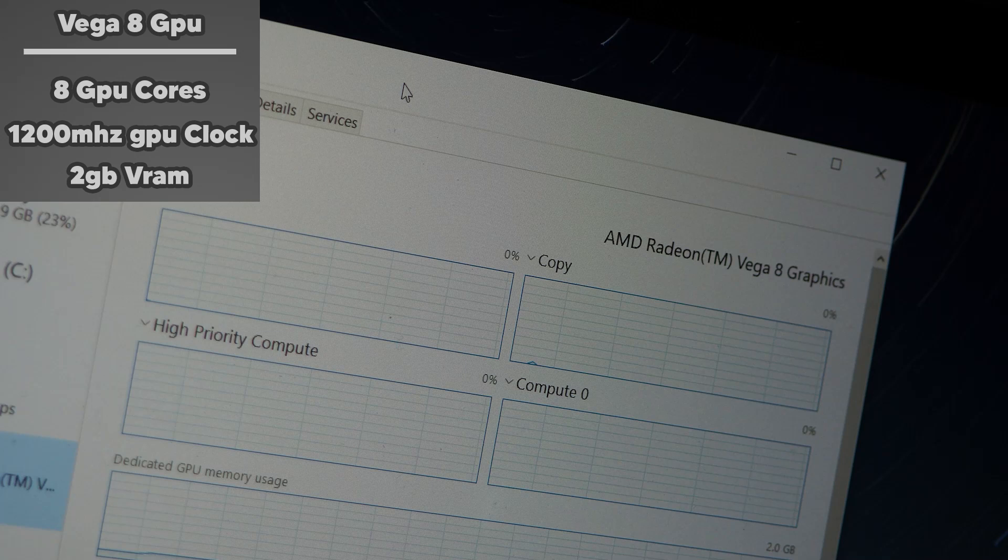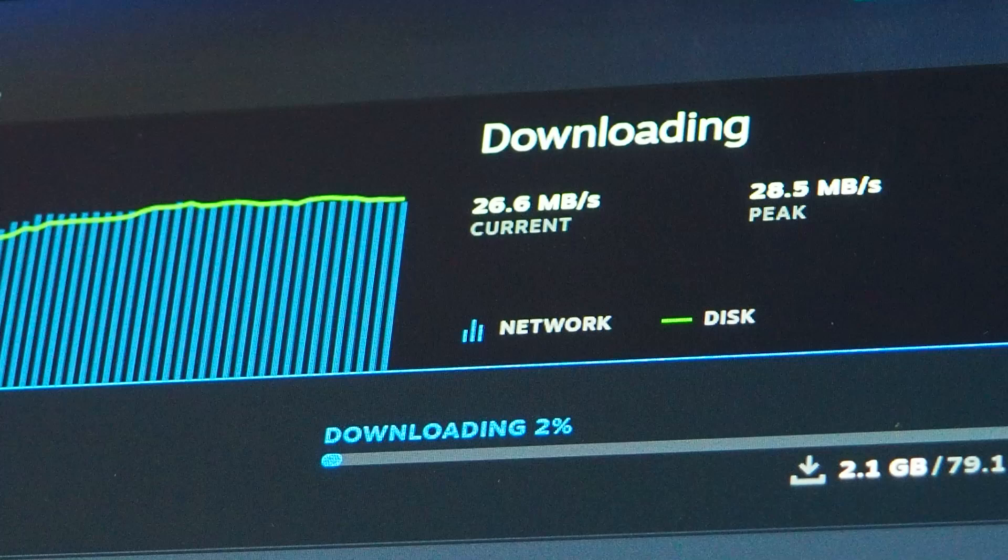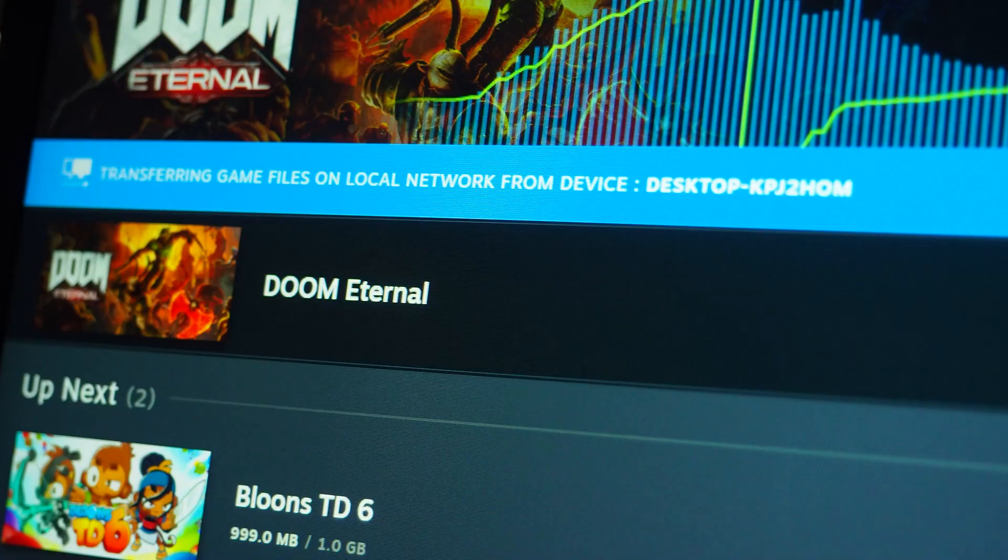For some quick gaming benchmarks, we have BeamNG, Doom, and CSGO, as well as Cinebench to measure the raw CPU power. Also note that the benchmarks were taken outside the recordings, so the frame rates will vary.